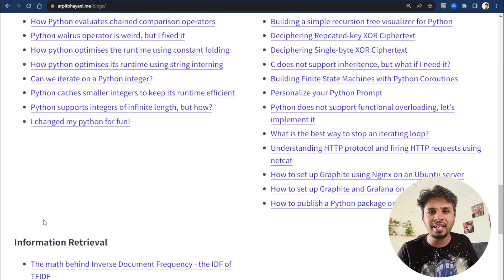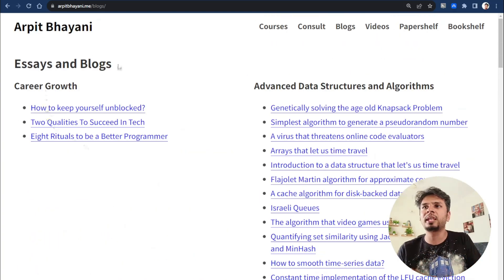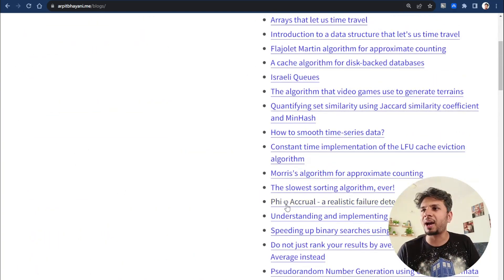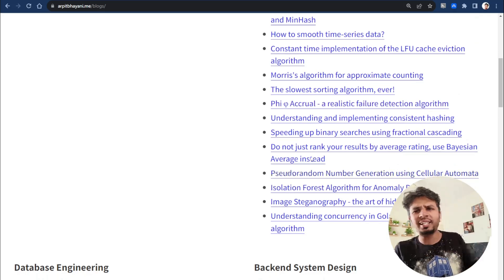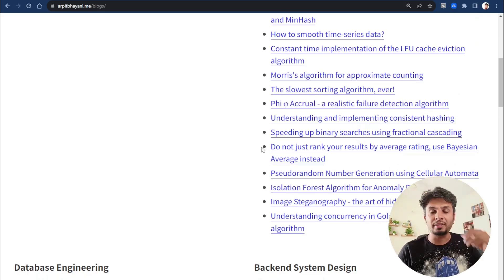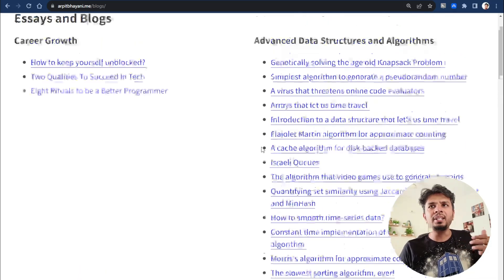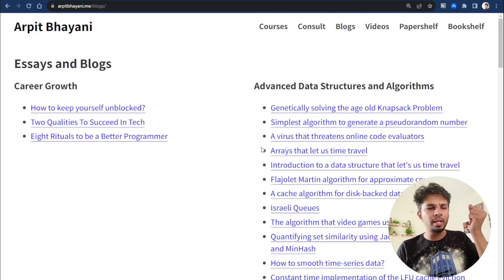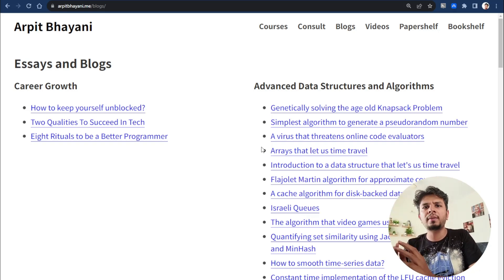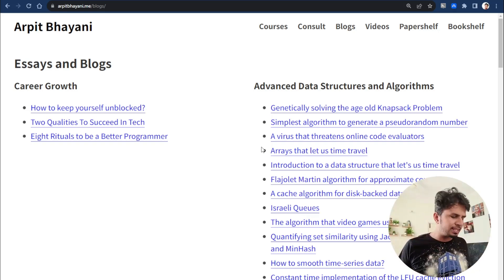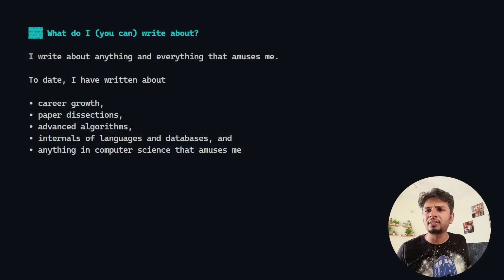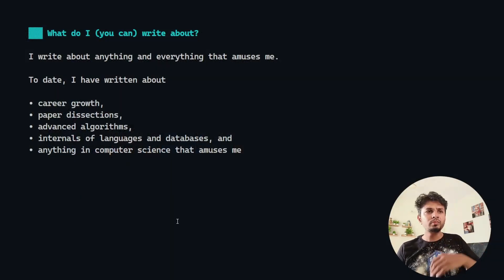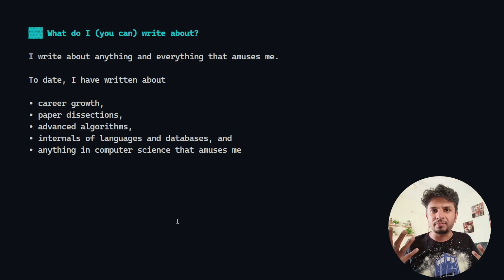Advanced algorithms, career growth, Phi Accrual Failure Detection algorithm. There's some fascinating stuff, some implementation of consistent hashing, like things that amuse me. Instead of getting stuck with 'this is what I need for my work,' I have gone on massive breadth to understand how things work. So pick anything that excites you.